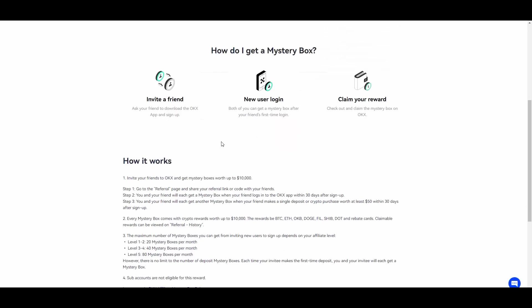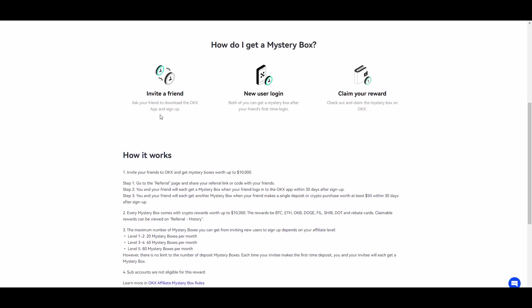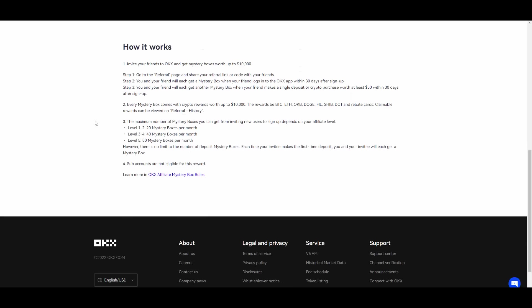As you can see, you can get mystery boxes worth up to ten thousand dollars. How do I get a mystery box? You invite a friend, then new user login, both of you can get mystery box after your friend's first time login and you claim your reward. So here it is explained how it works. Those mystery boxes can be worth up to ten thousand US dollars. You can also become an affiliate of OKX which is very cool.